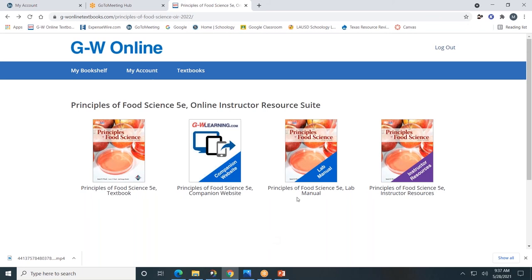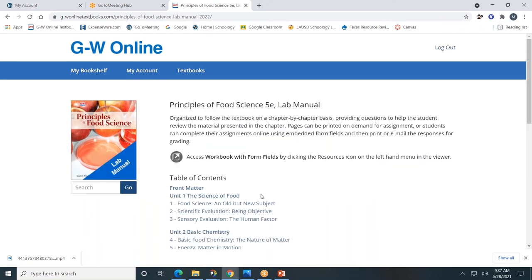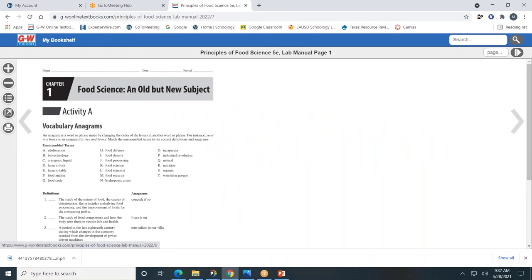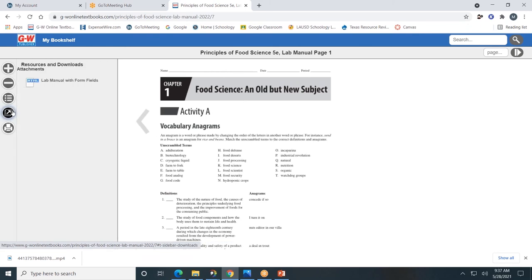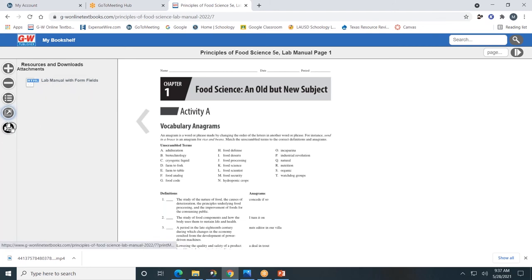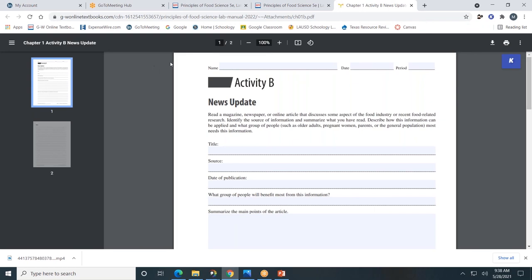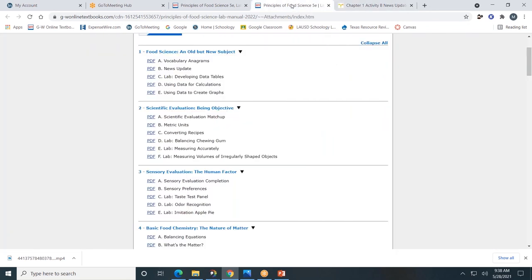Next, let's look at the lab manual. The lab manual is also divided by units and by chapters. I'll click on Chapter One. On the left-hand side, you'll see the familiar toolbar. The resource tab will allow you to see the lab manual with form fields. You can also print pages of the lab manual. Clicking the lab manual with form fields shows students typing directly into the form fields. I'll click on Chapter One: News Update. You can see it's in a format that students can type directly into the form fields and, upon completion, submit digitally. I encourage you to click around and check out this lab manual.